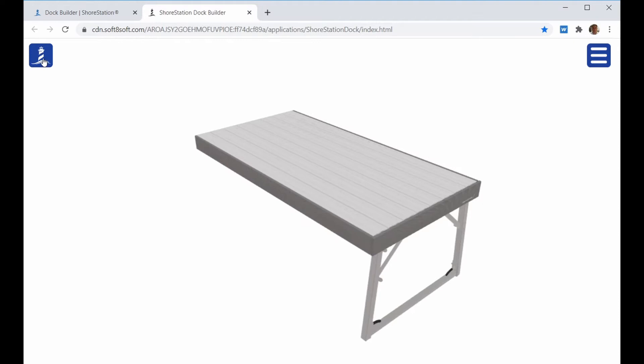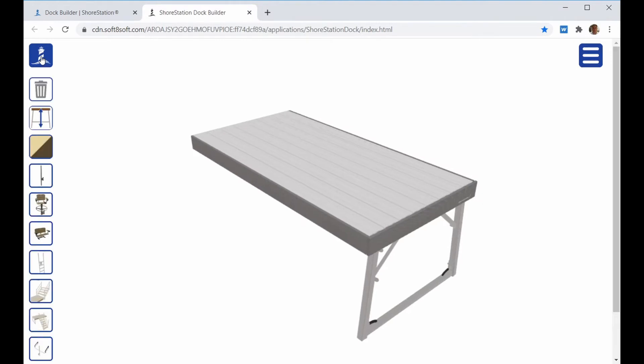You also have a ShoreStation menu on the left-hand side that has commands for adding accessories, changing the dock color, setting water depths, and deleting.